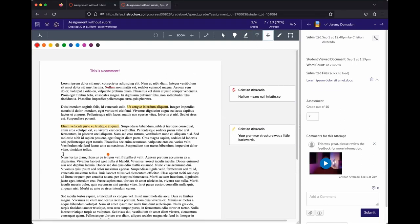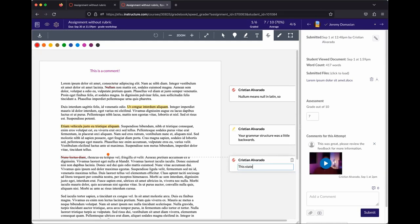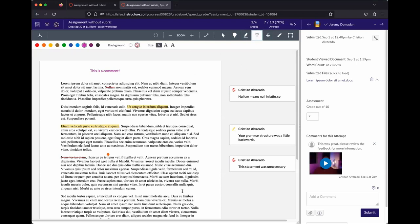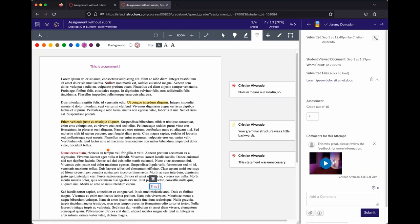The same applies to strikethrough — it pops up a comment box where you can say 'this statement was unnecessary.' You can also add an arbitrary text comment directly on the page. This is fairly similar to iLearn's assignment grading interface but works a little better because comments are directly tied to specific locations in the document.